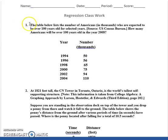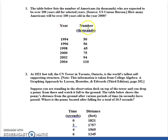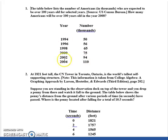Practice number one is about how many thousands of Americans are over a hundred years old. When it comes to these problems we deal with L1 and L2. On this problem they did not say x equals 0 for a certain year, so for each one you put in the actual years — 1994, 1996, 1998, 2000, and so on — into L1.